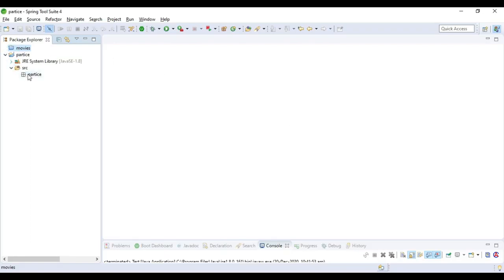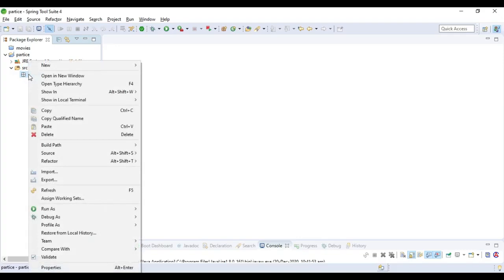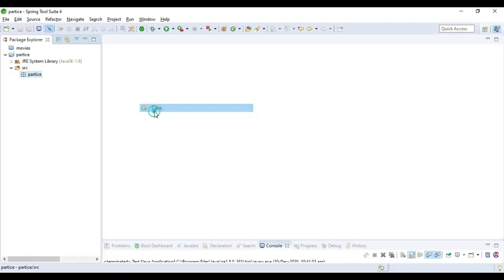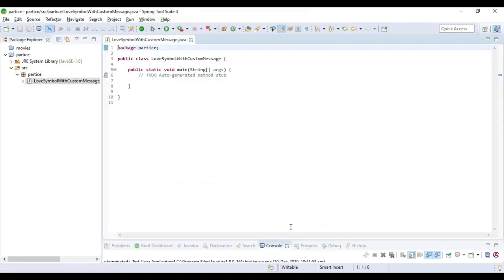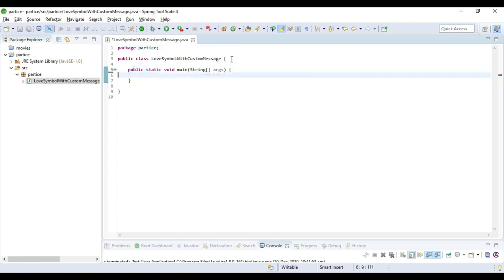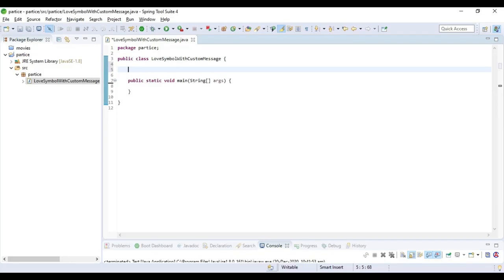Now I am going to create a standalone main class. The class name I am taking as LoveSymbolCustomMessage. I am taking a main method. Now I am going to write how to create a love symbol using Java.